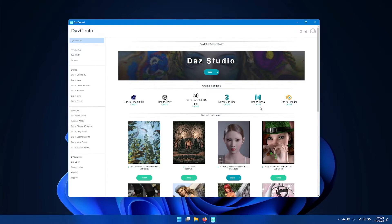If you already have the Daz to Maya bridge installed, then you may have an update icon, so you should click that instead. Once Daz to Maya is installed and updated, click the open icon to start Daz Studio.